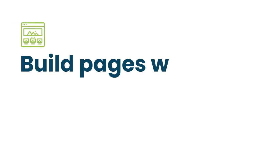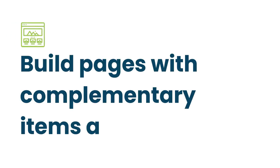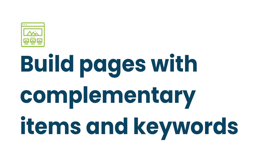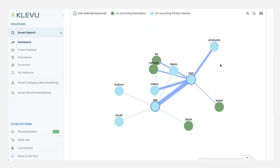You can build out landing pages that contain complementary products, banners and promotions, including all of the products which your customers want by looking at what they're searching for.